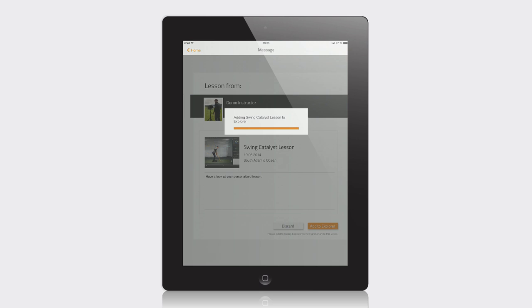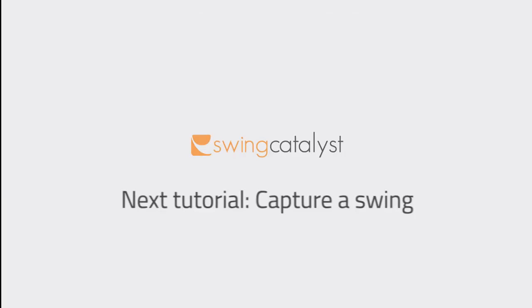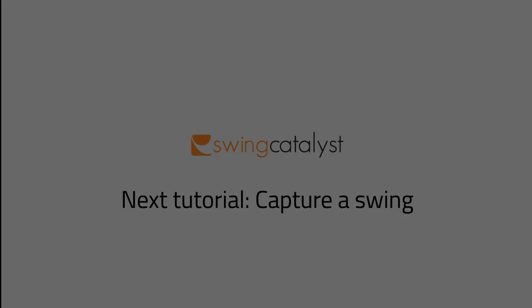You will learn more about the Swing Explorer in Tutorials 4 and 5. In the next tutorial, I will show you how to capture a swing.